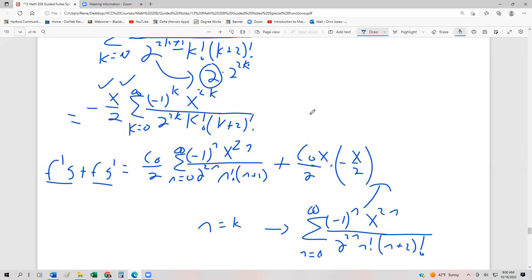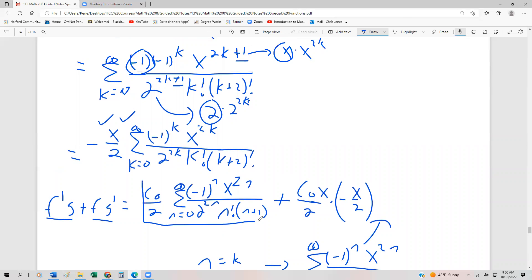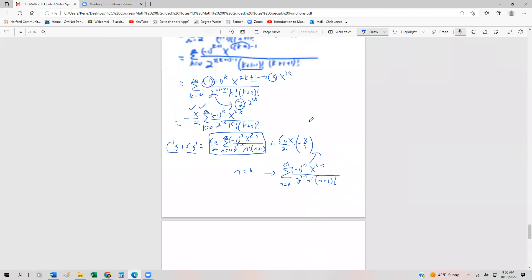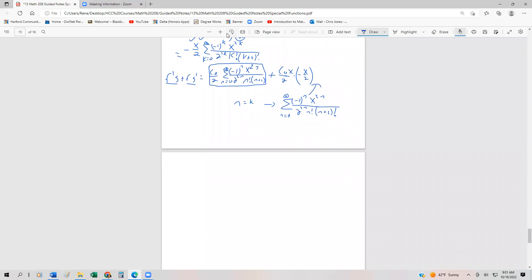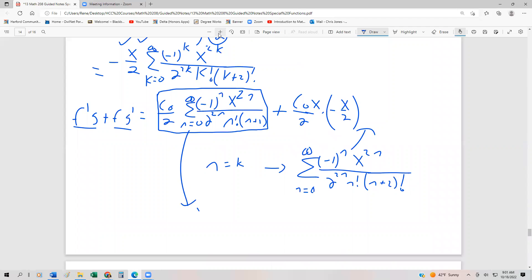Now let's compare. If we look at the f'g term, you'll notice this looks precisely like J₁(x) except for one power of x. That means it equals J₁(x) divided by x, because we have one fewer power of x. So that entire f'g term is just J₁(x)/x.